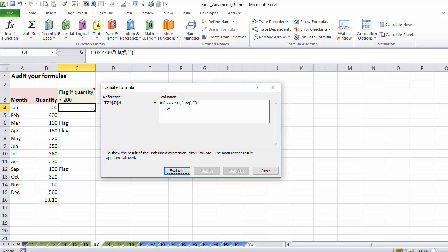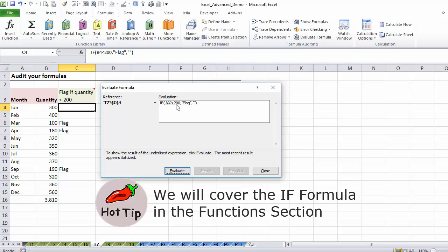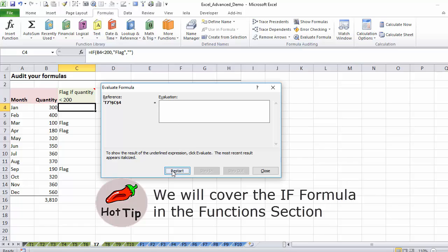Evaluate, and you see it changes my cell reference to the number, so it says if 300 is less than 200, so is that true or false? That's false. So basically if it's false, then it should do nothing because the flag one that comes right after here is what it should do when it's true, so in this case it should do nothing.